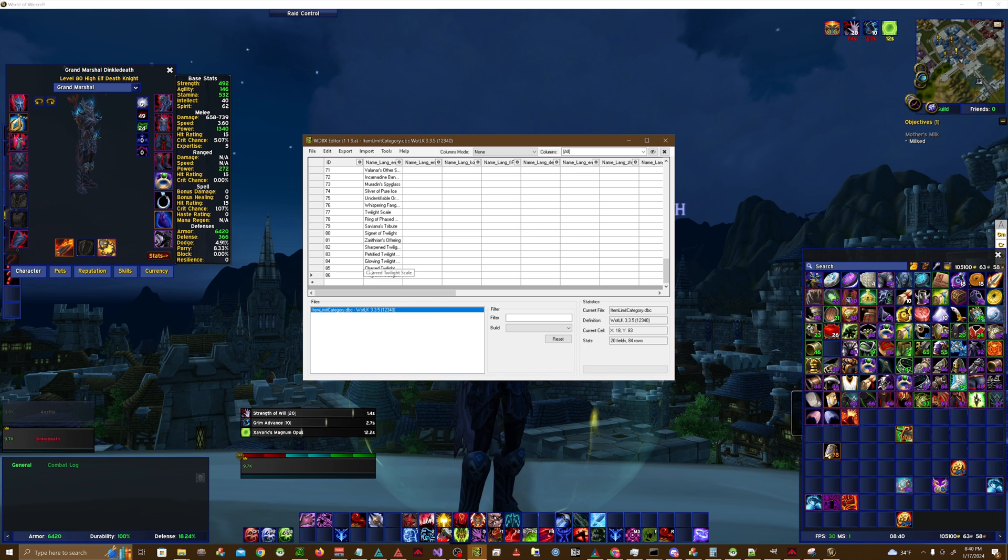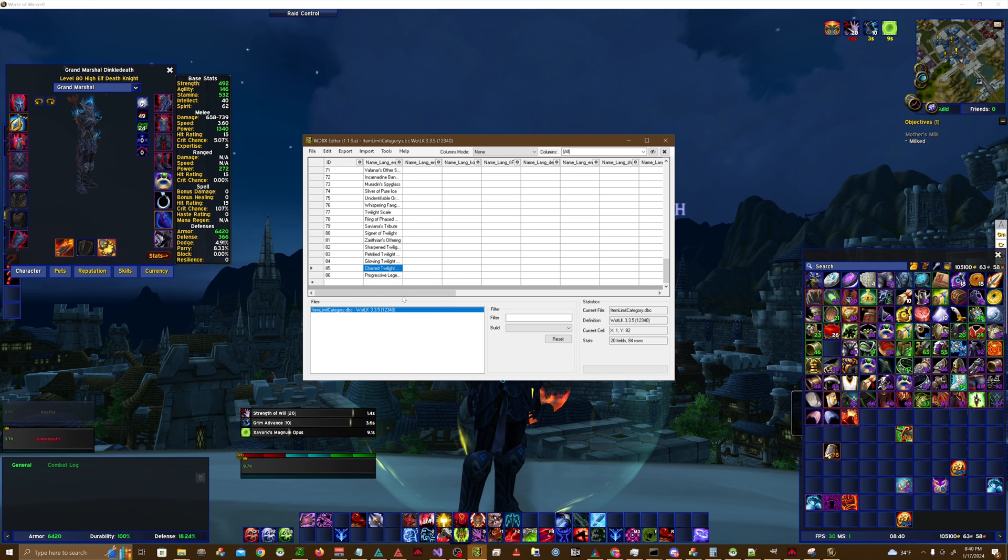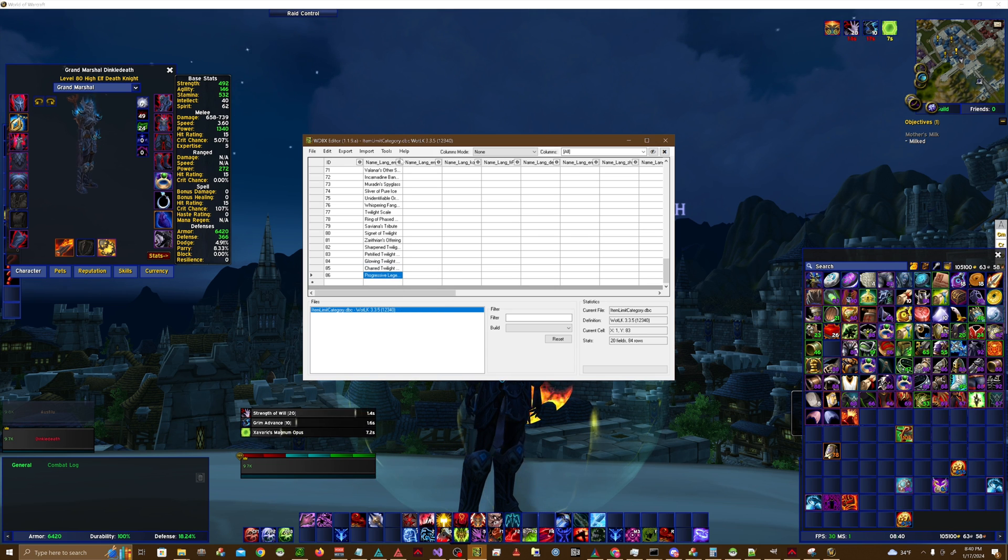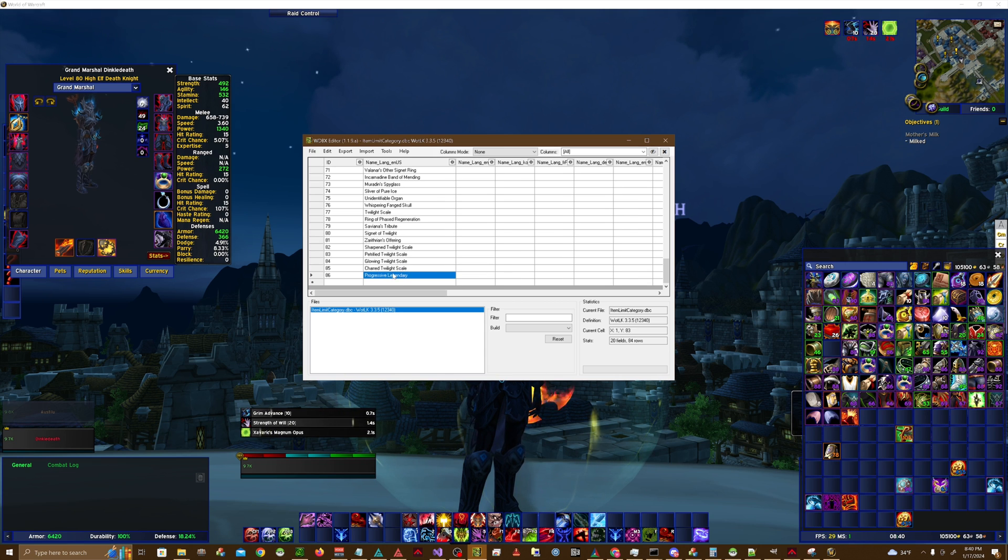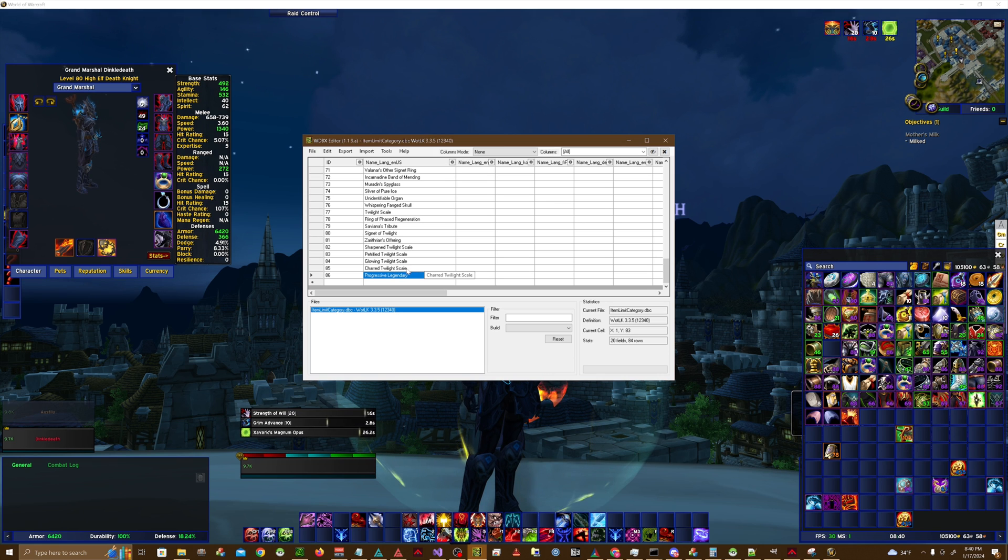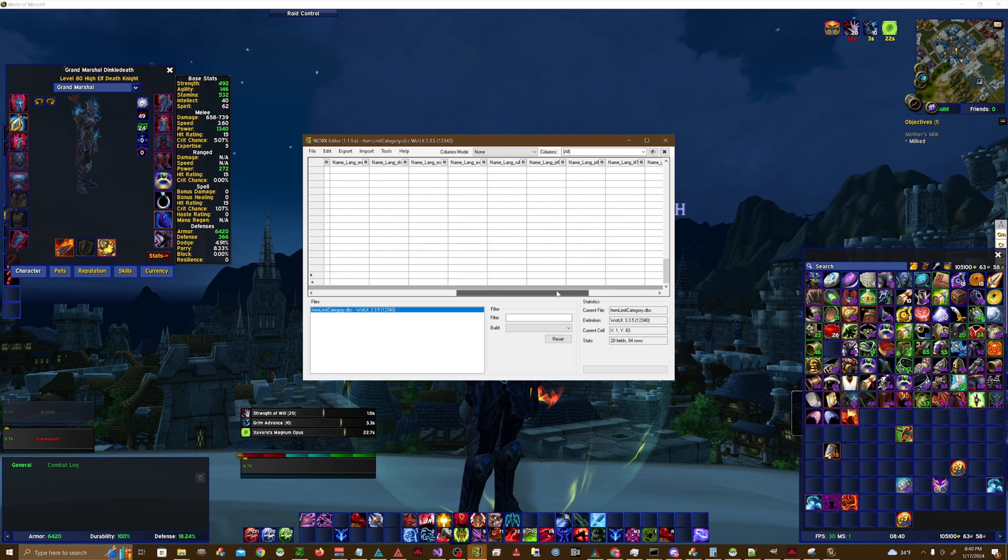You're going to copy this entry 85, copy the line, paste it here, rename this to whatever you want. This one above is for the Charred Twilight Scales. Those are the trinkets out of Ruby Sanctum. And that's basically all you do.